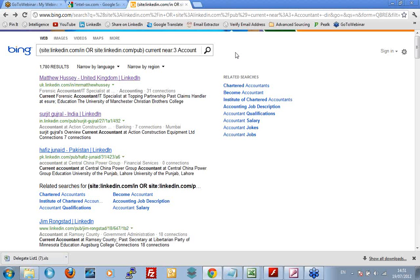Finally, search engines allow you to search different things. LinkedIn is quite cagey about what it lets you search. What it does let you search, it lets you search it really, really well. But there are other things it doesn't let you search. So you have limited ability to search for, say for example, what groups people are in or who is in what groups if you're not in the group. But with an x-ray search, you can. Let me show you what I mean.